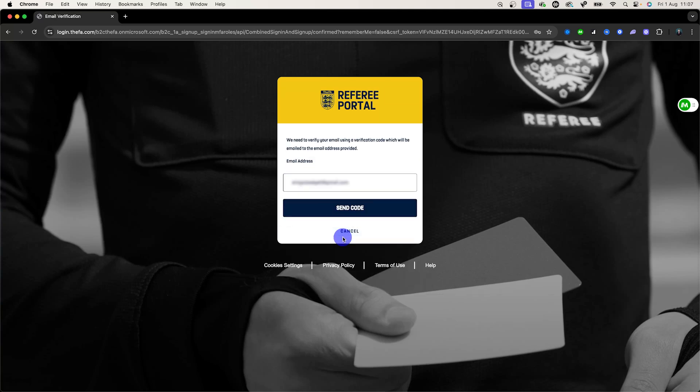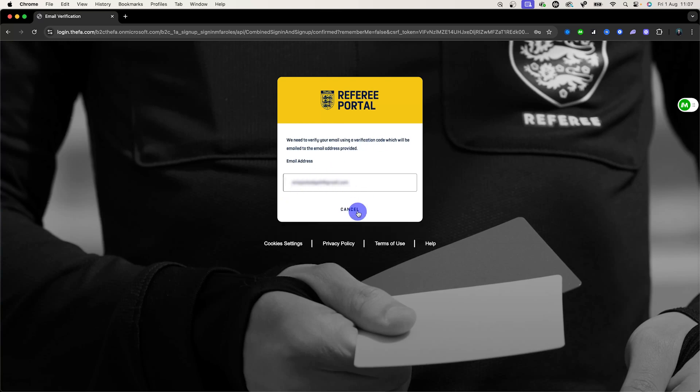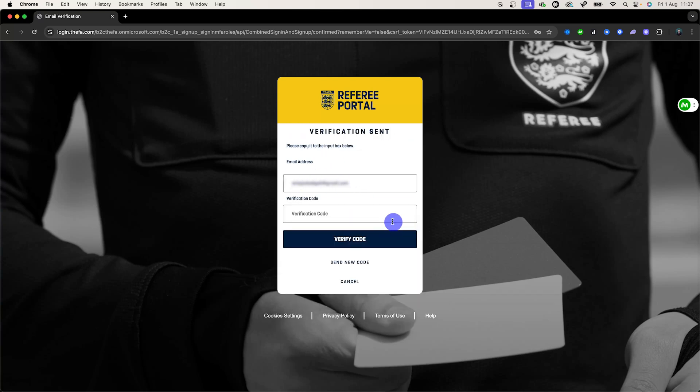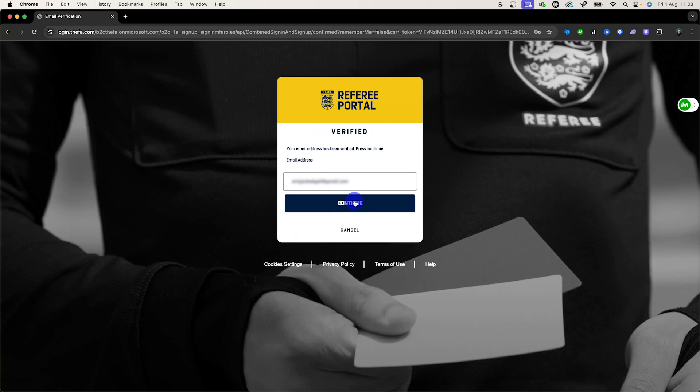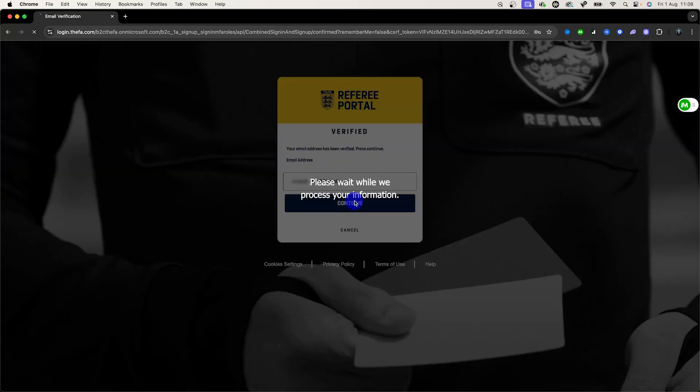As part of the two-factor authentication you'll need to verify your email using a verification code and this will be sent directly to the email that's registered. So you select make sure that's the correct email, click send code and then you'll receive one. Once you've received that code you'll click verify and then continue.